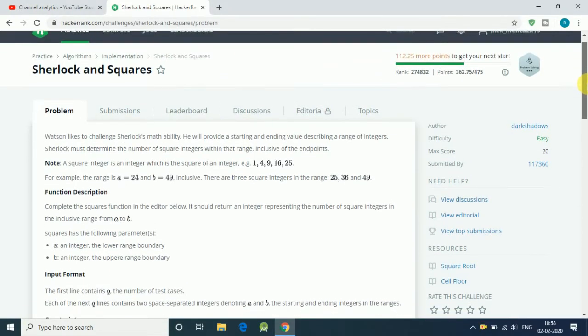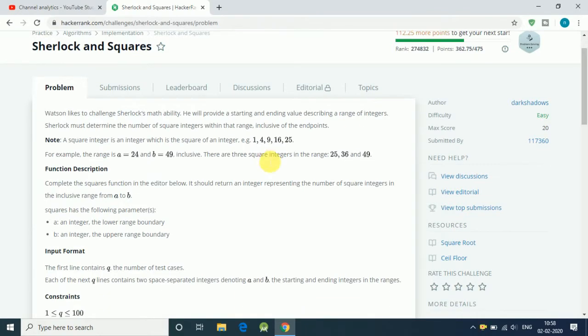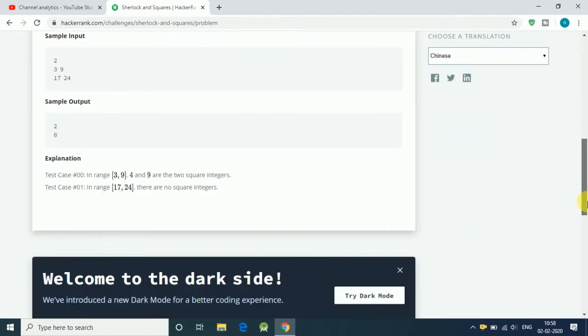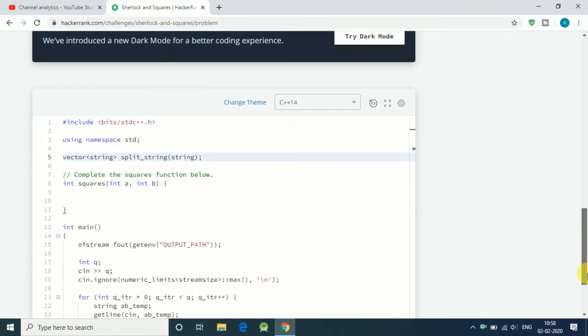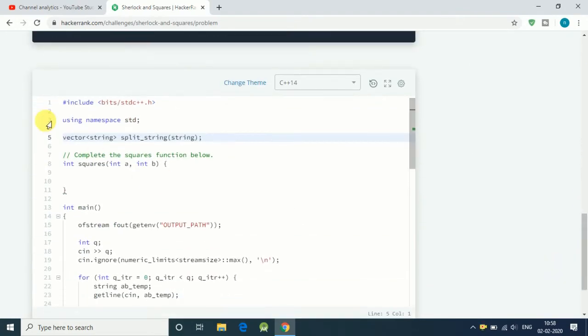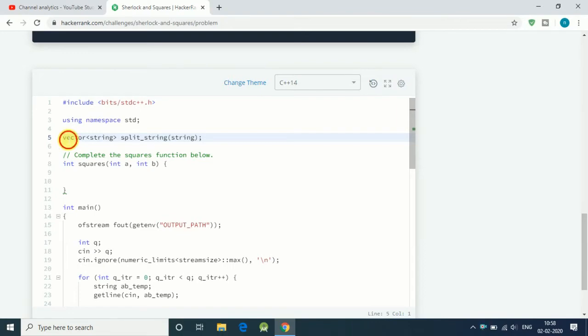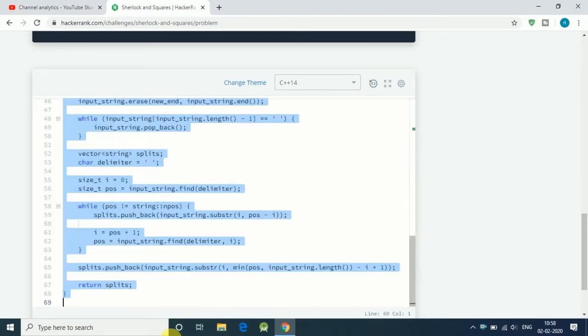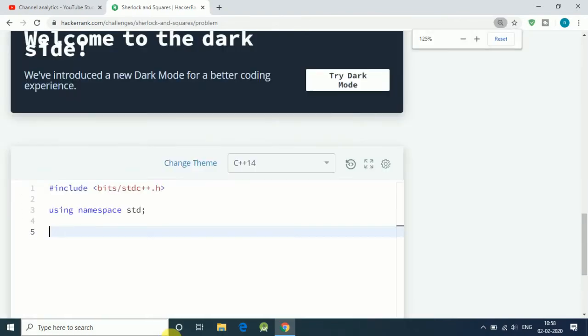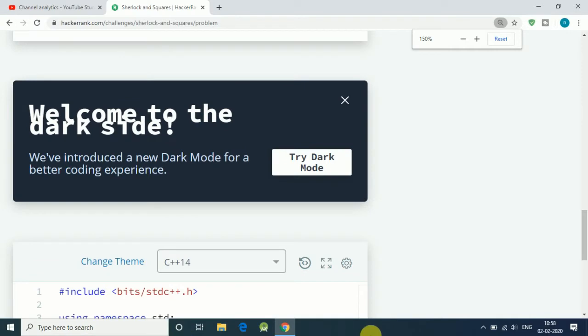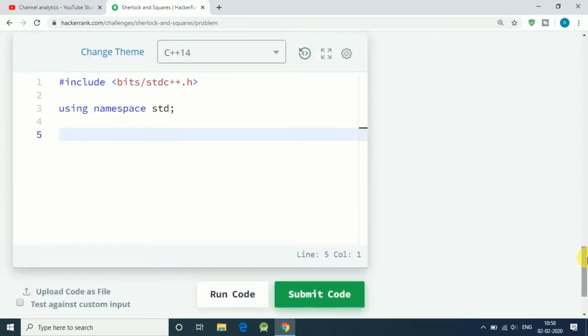Hello friends, welcome to a new HackerRank tutorial. In this tutorial, we'll solve the Sherlock and Square problem. The statement is: we're given two numbers a and b, and we have to find out how many square numbers are there in that range. Let's delete everything and let me zoom so you can watch the code clearly.